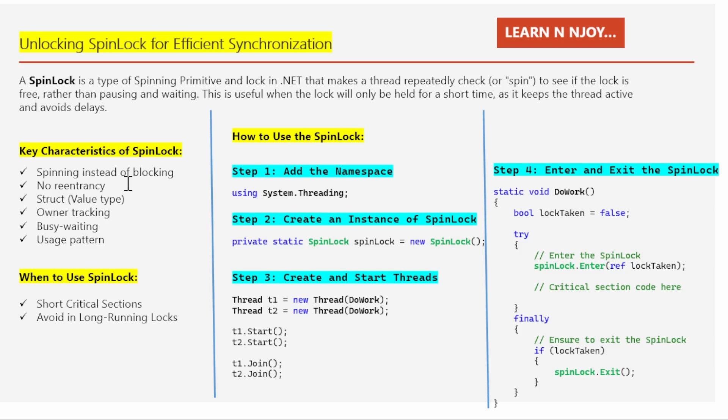Number two: no re-entrancy. No re-entrancy means that once a thread acquires a spin lock, it cannot acquire the same lock again until it has released it. If the thread tries to enter the lock a second time while still holding it, it will cause a deadlock or throw an error. If owner tracking is enabled it throws an exception; otherwise it causes a deadlock.